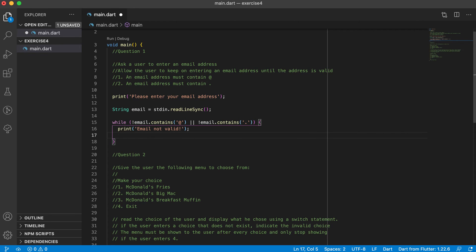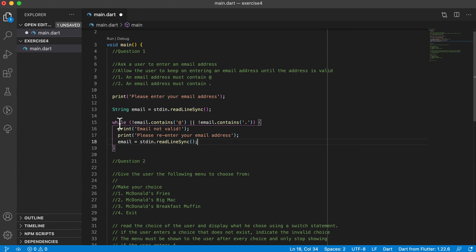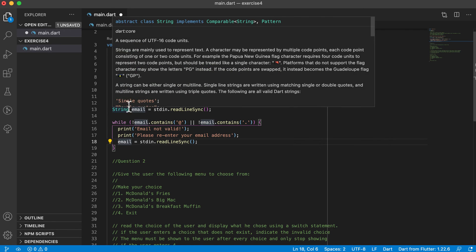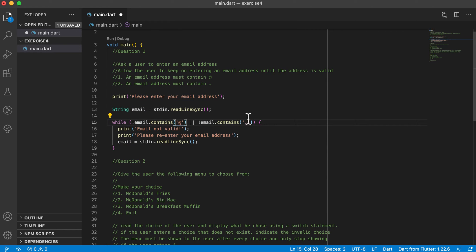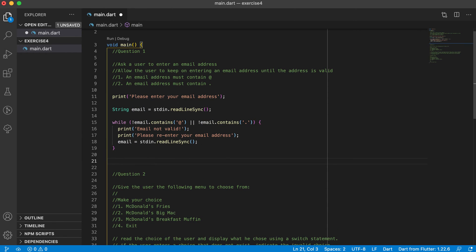Inside the loop, we print 'email not valid, please re-enter your email address' and then read the email again using stdin.readLineSync(). Remember the while loop steps: declare and initialize your loop control variable, test using it, and change it. Here we get the email, check it for '@' and '.', print it's not valid if needed, ask again, and re-test.